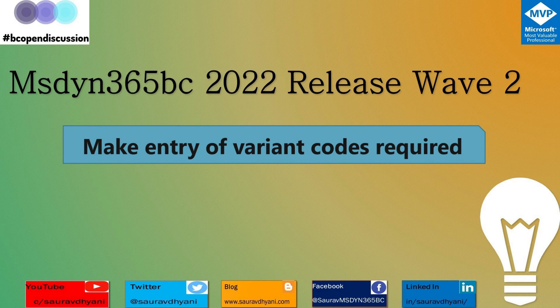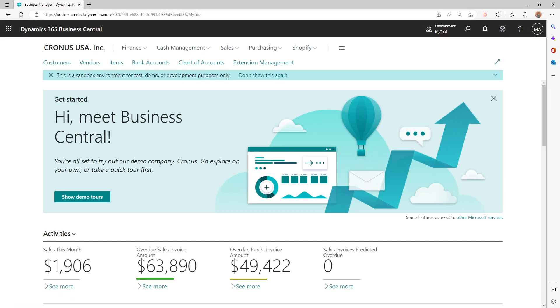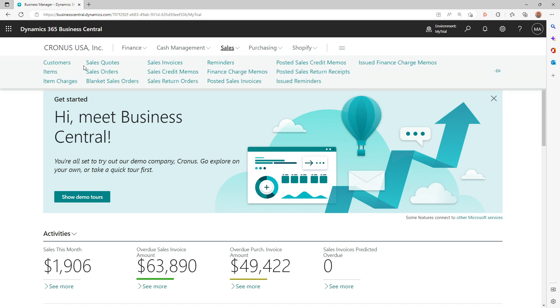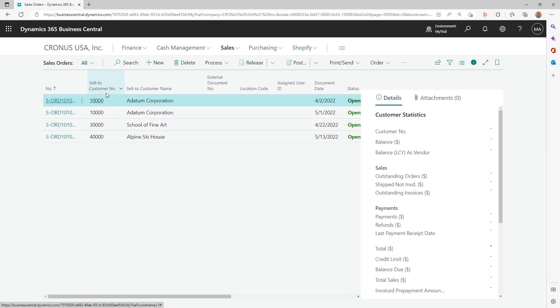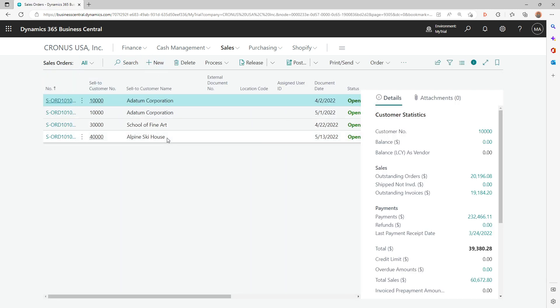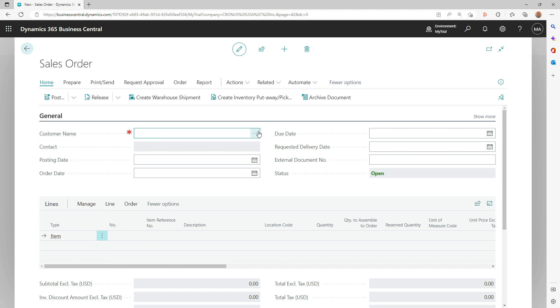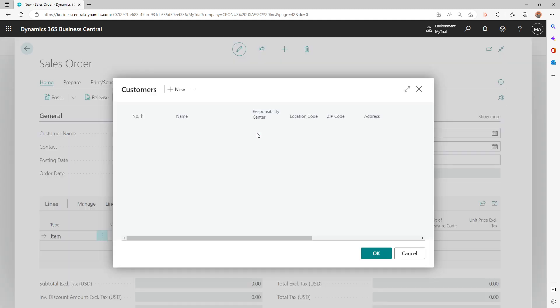So let's have a look at it. What happens is when you go into the Business Central center and log in, and you try to create a new sales order, let's try that.